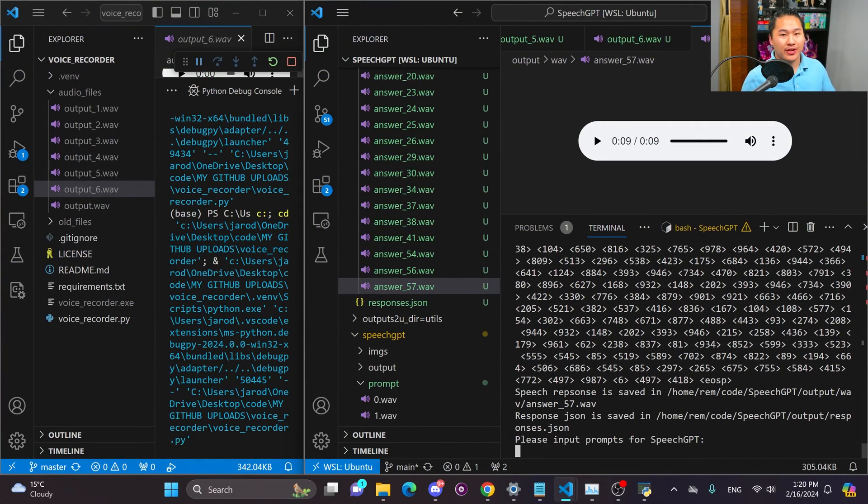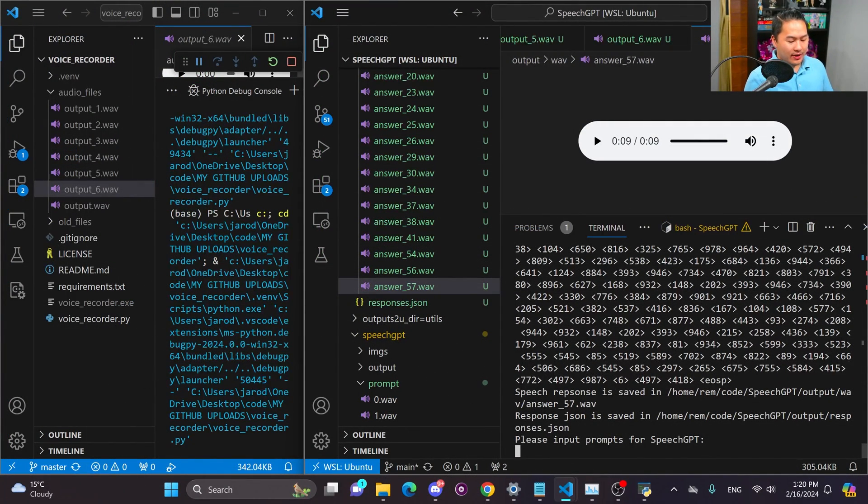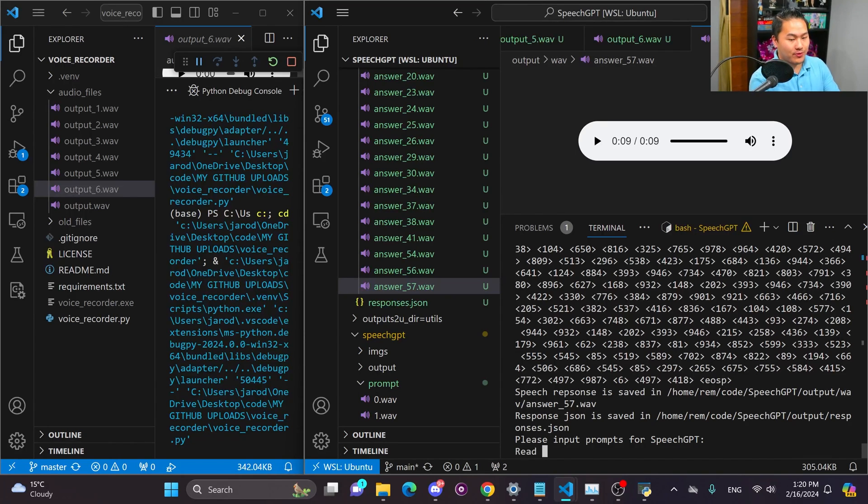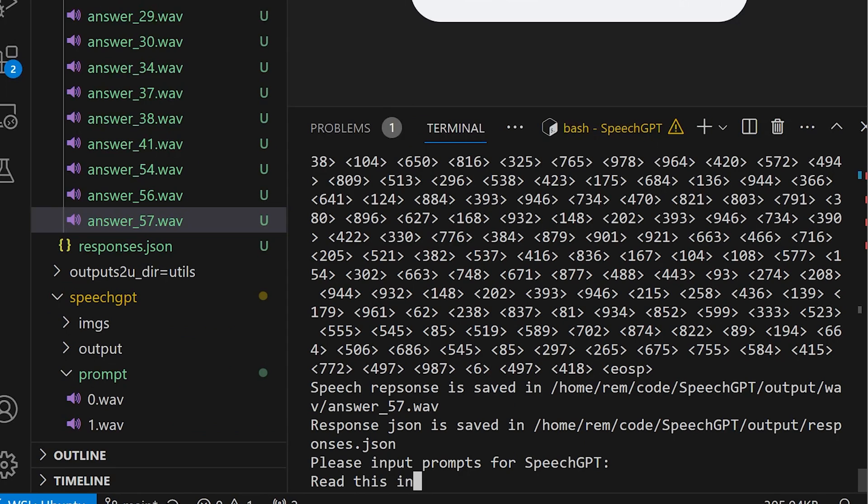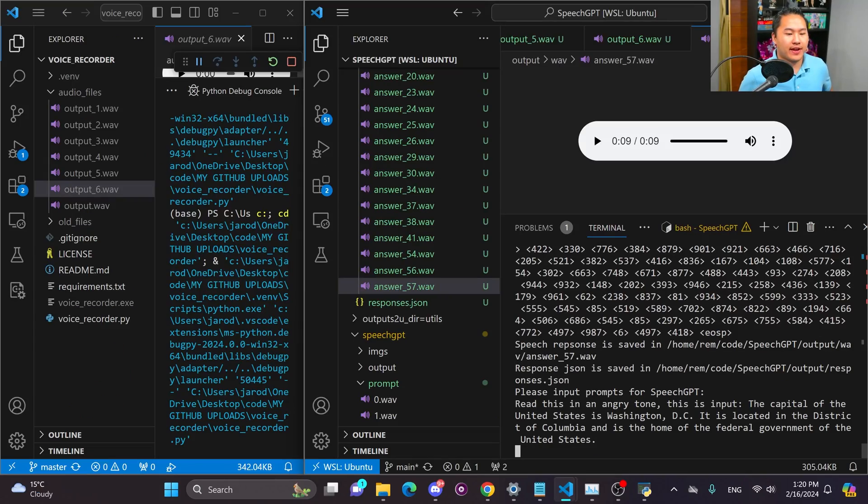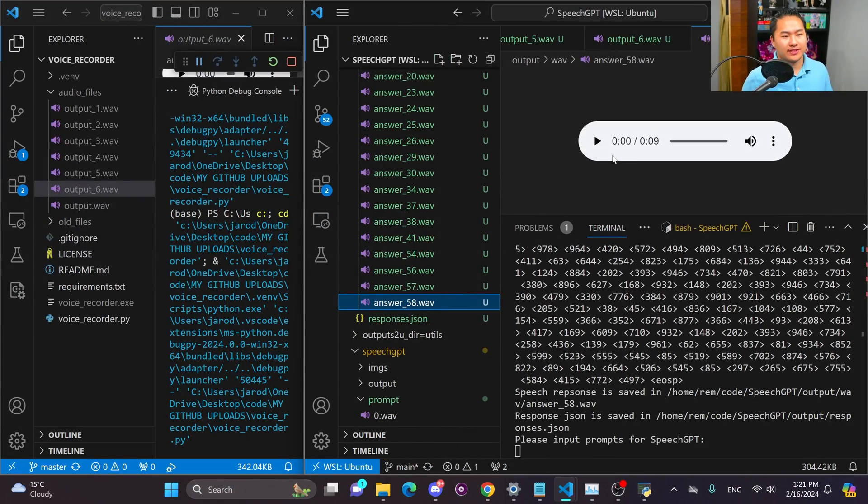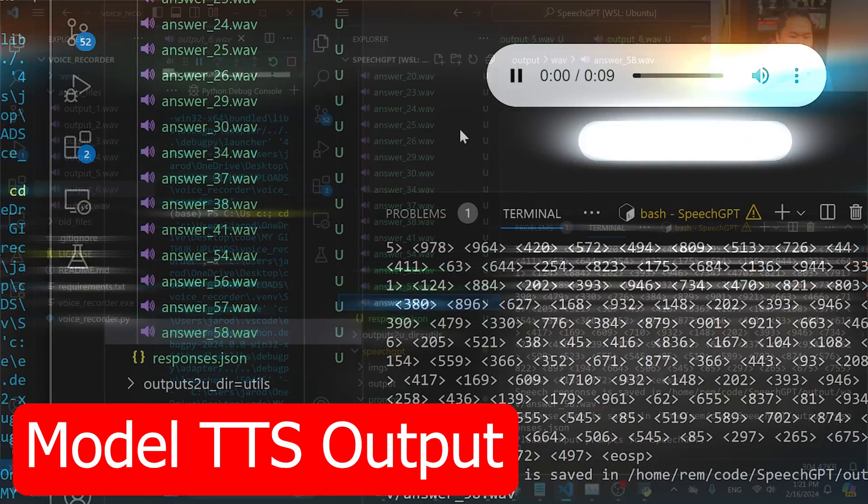All right so there you go that's text to speech right there. And one other thing that I think you can do is you could say read this in an angry tone. And I did find that you can kind of induce emotion into it. So let's go ahead take a listen to this.